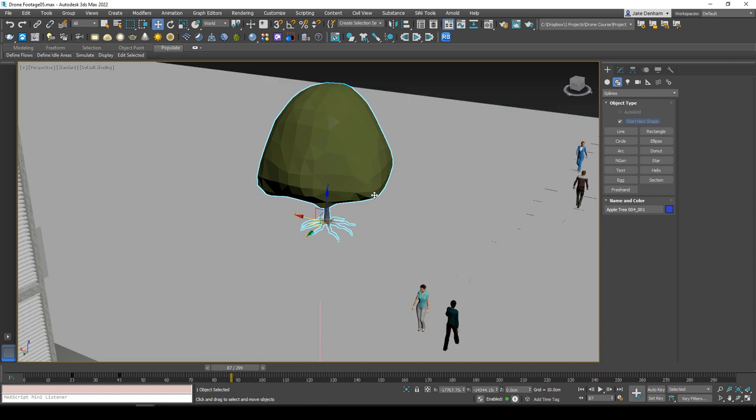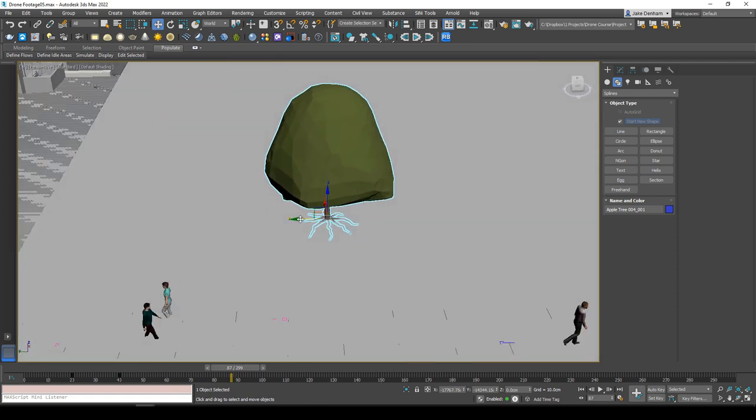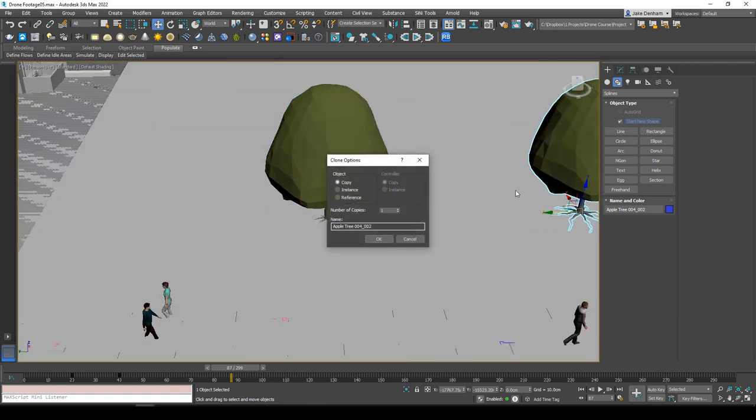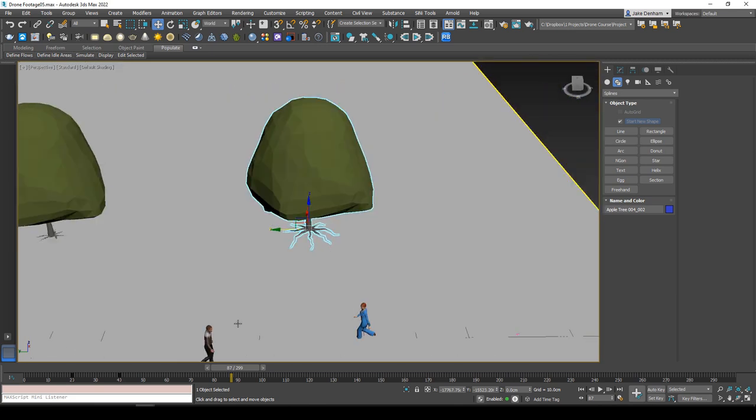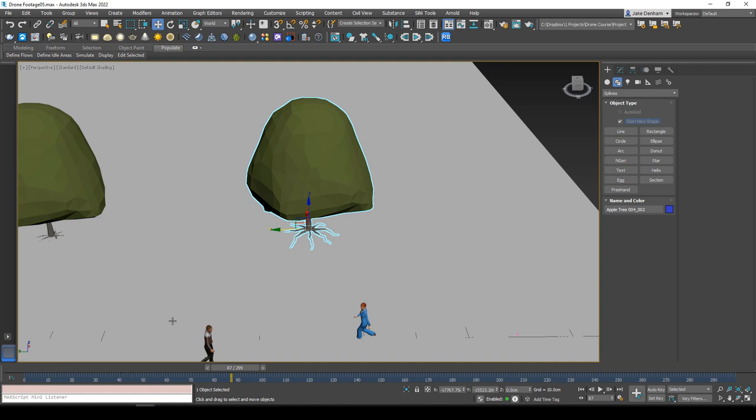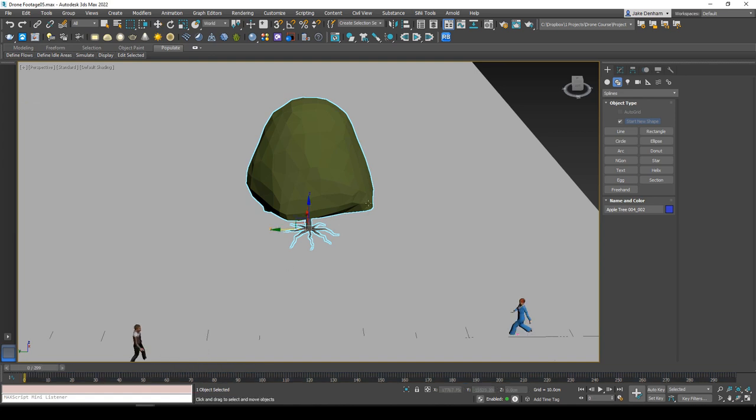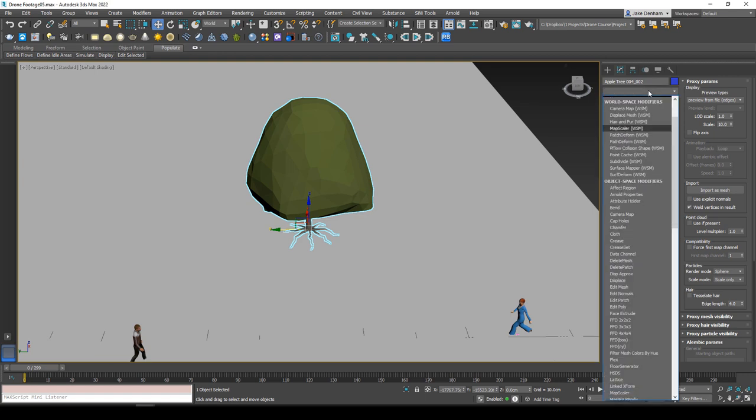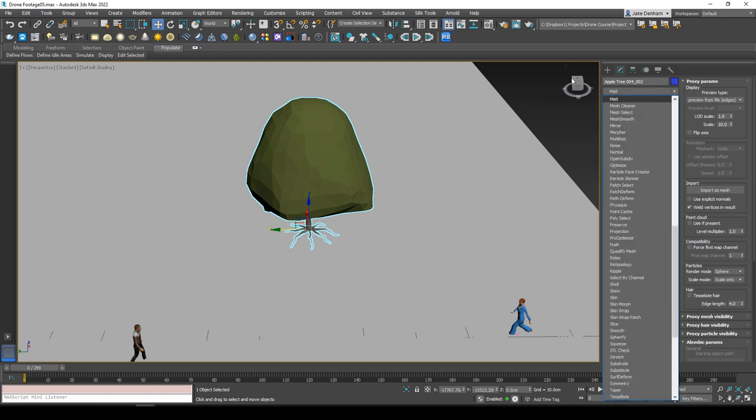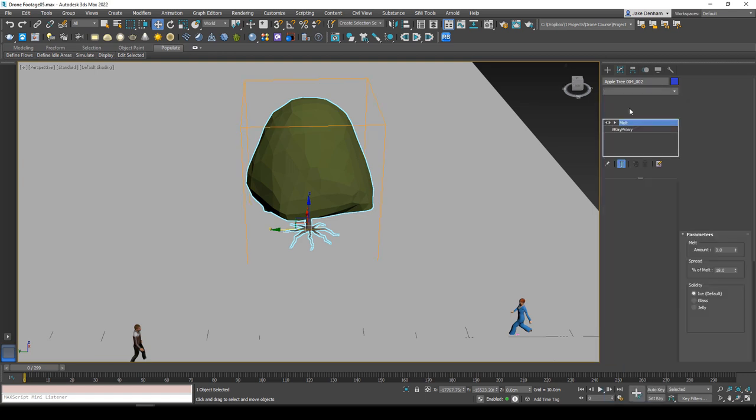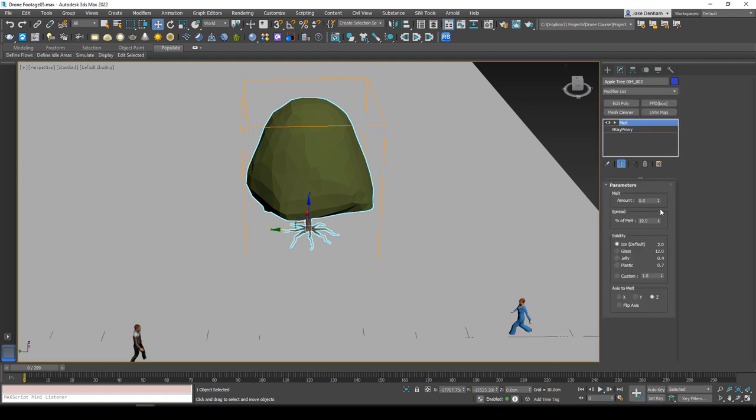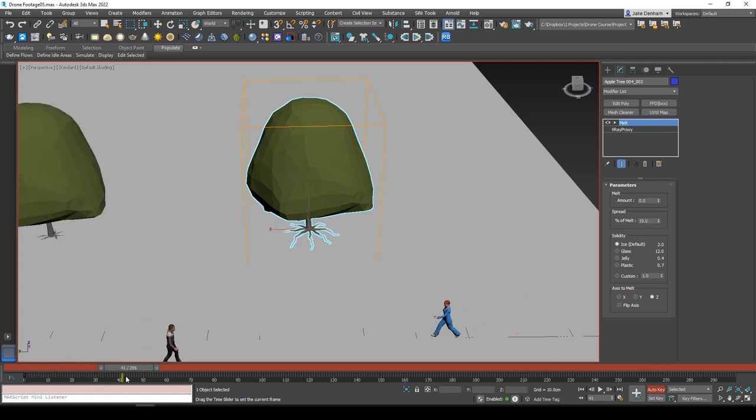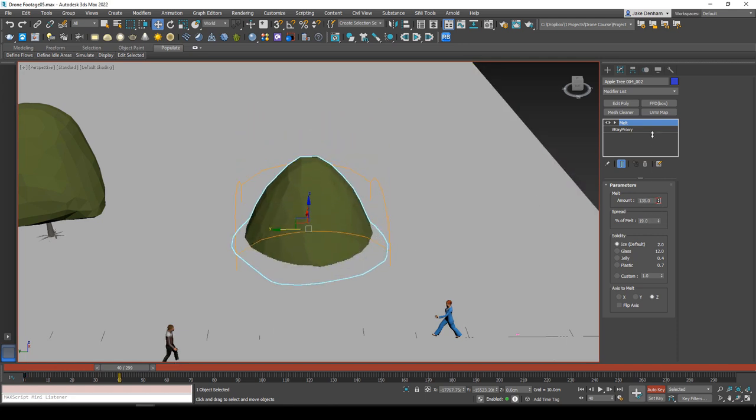Another technique we can use is the melt modifier. So I'm going to hold shift and create a copy of this and let's delete these keyframes. I'll take it back to 0 and let's add the melt modifier. I've got auto key turned on and I'm actually going to hit set key to make sure that this key is set. And then at frame 40, let's melt our tree.